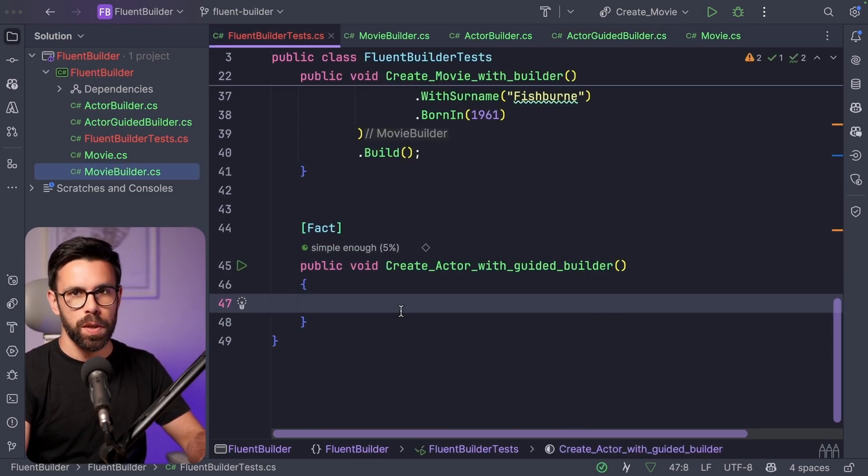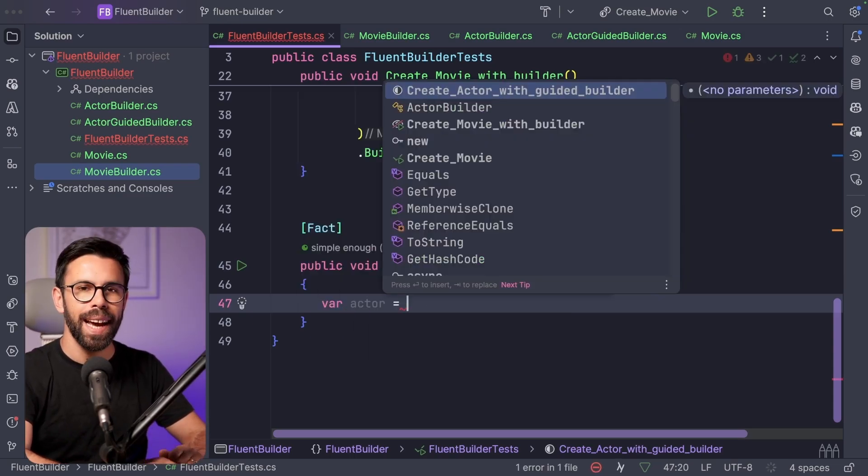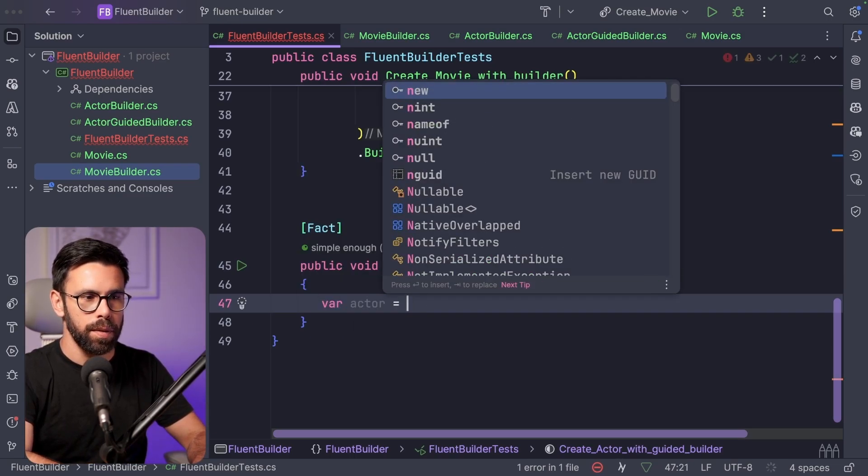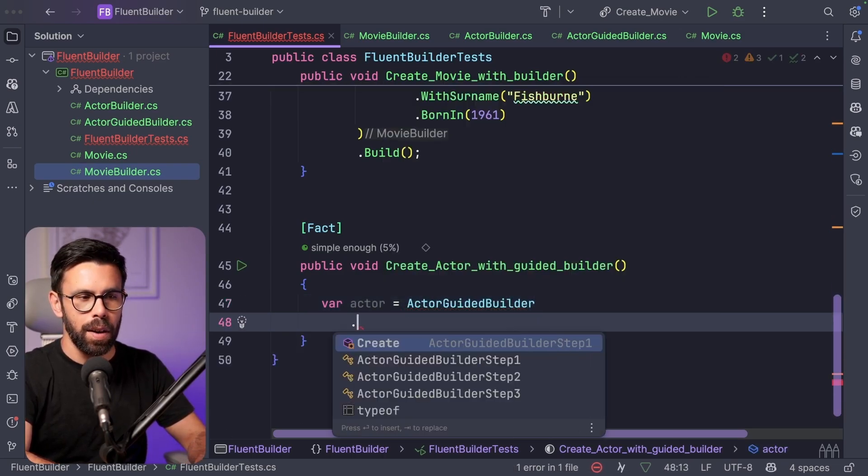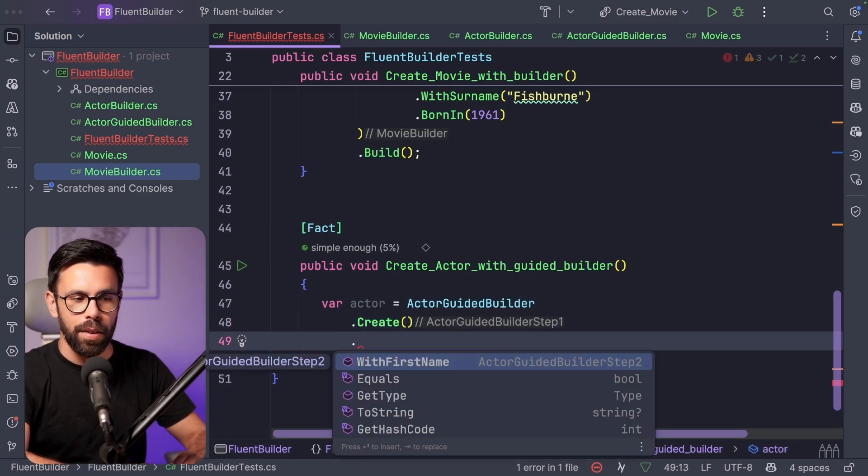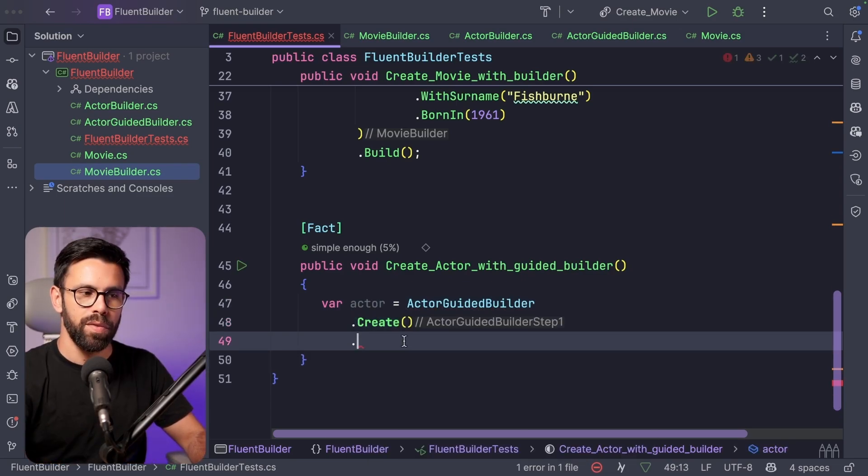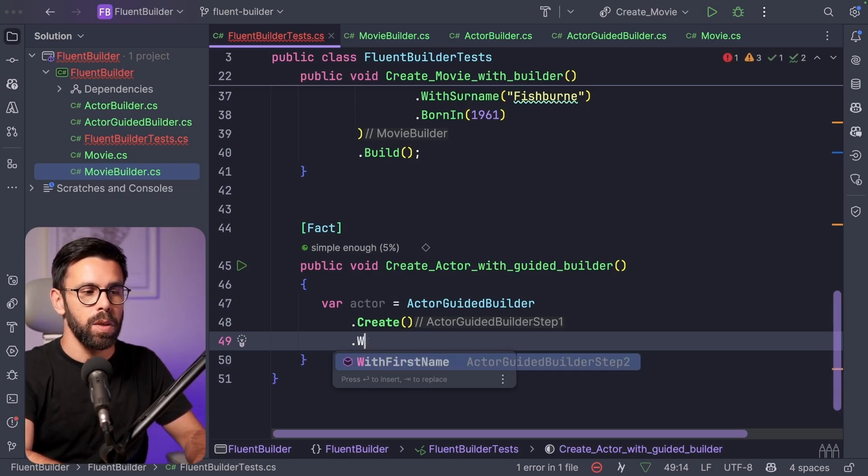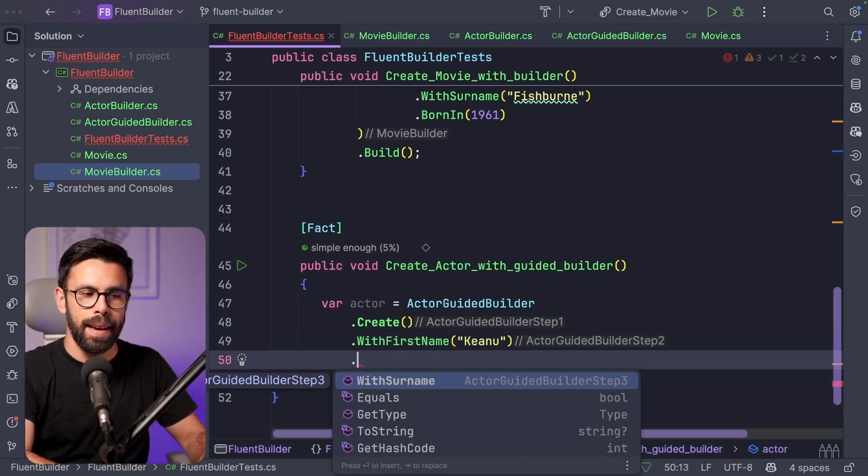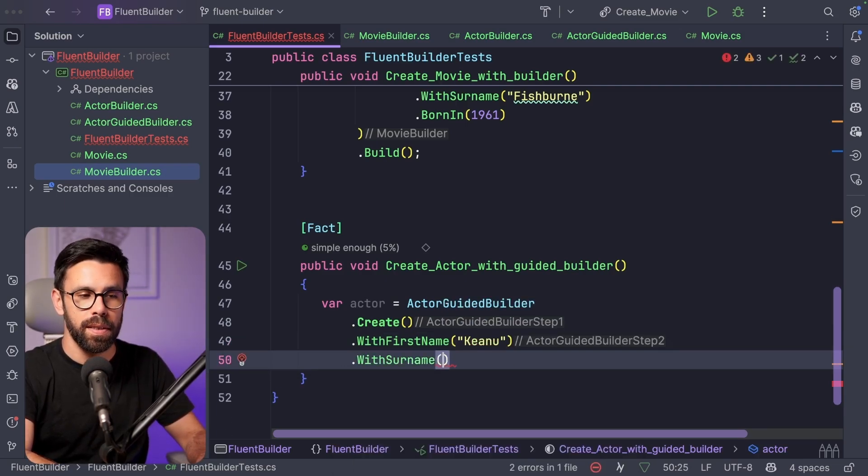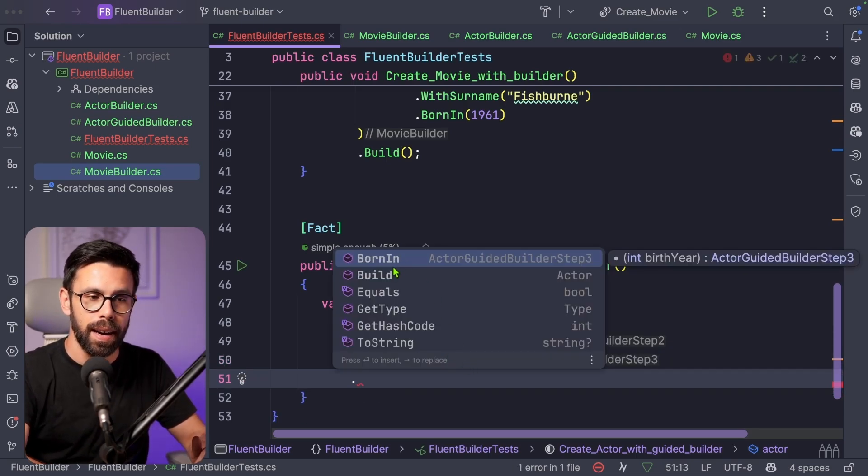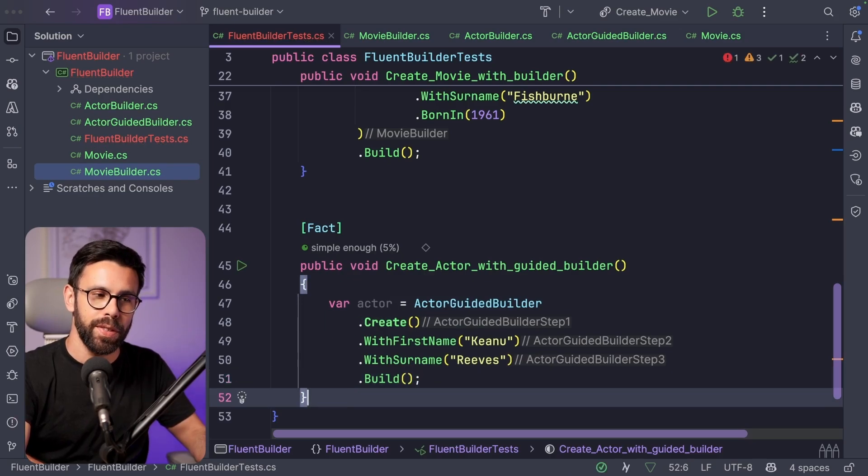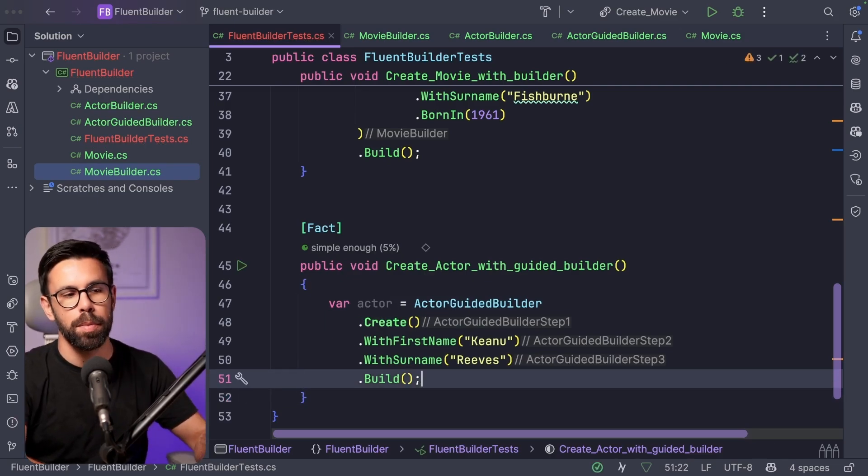And how do you use this? Let me show you. If you are creating an actor with a guided builder, what you would do is that I would say actor guided builder. Now I would say at least create a new one. And now you can see that I only have access to the first name. So if I want to create an actor without the surname, I can't. So I will do first name and that will unblock the surname. So now I'm forced to define the surname and only then the born in or the build are unlocked. So I could now call the build without setting an optional property.